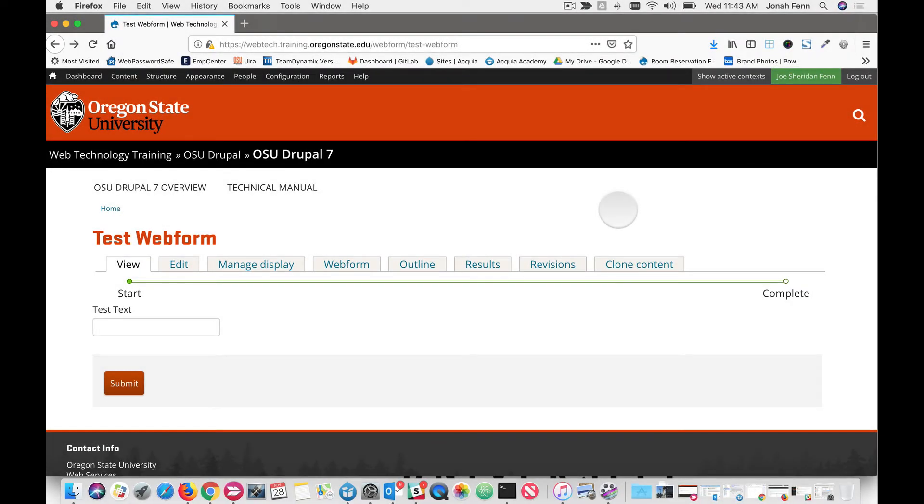Hello and welcome to OSU Drupal 7 Droplets. This is Joe Finn and today we are going to take a look at how to add a reCAPTCHA onto your Drupal webform.